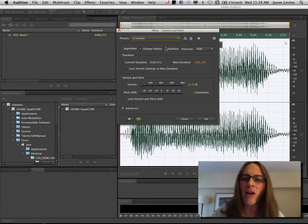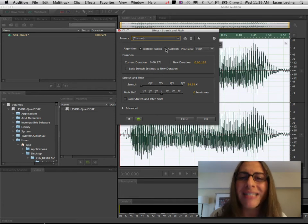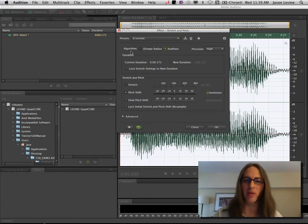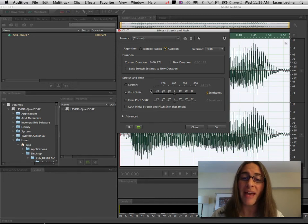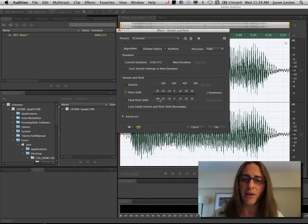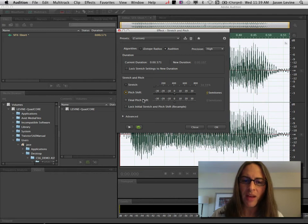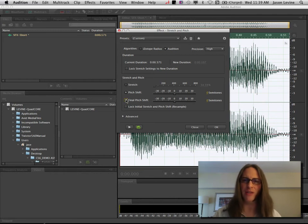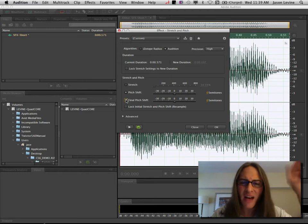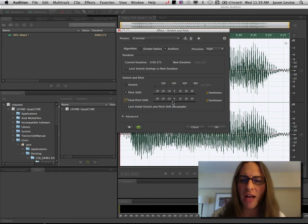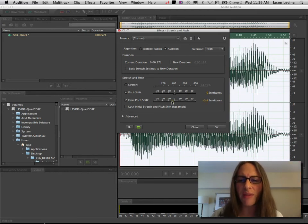Well now, if we simply choose the Audition algorithm, you're going to see that you have a whole new set of parameters. And the one that you want to pay attention to is this pitch shift one here. So we're going to start with a pitch shift of zero, and then we're going to have a final pitch shift. And this is what allows us to change the pitch over time, to simulate that cutting the power style effect.